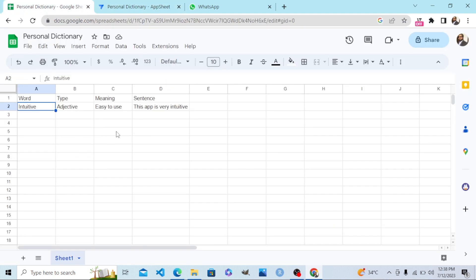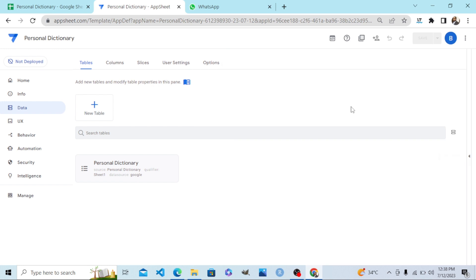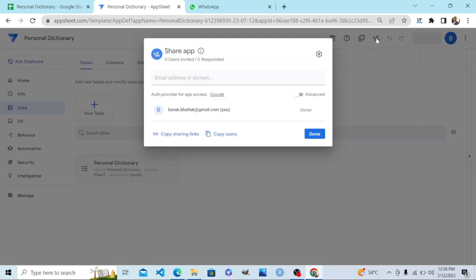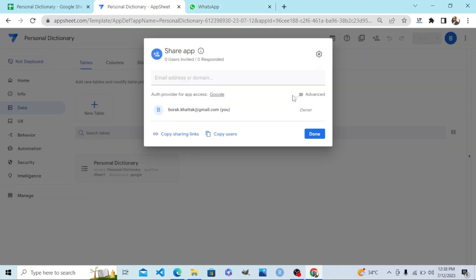backend in my Personal Dictionary app sheet. Allow me to show you how I can install this app on my phone. I will go to Share, click on Copy Link, and copy this install link. Now let me send this install link to myself